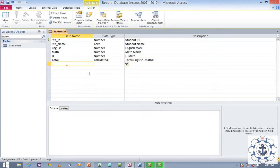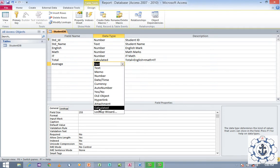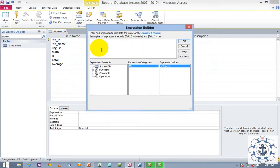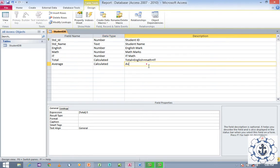Next, add the Average field. Average is total divided by the number of subjects. We have three subjects, so in the Expression Builder type: Total divided by 3, and click OK. So Average = Total / 3.